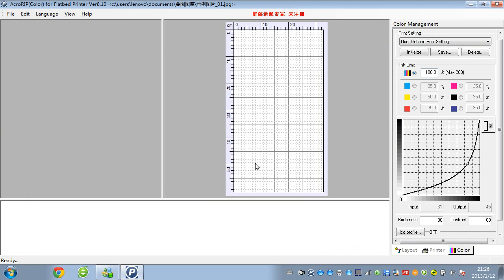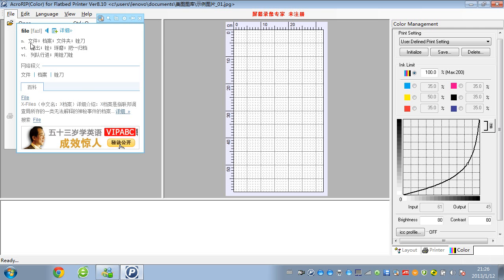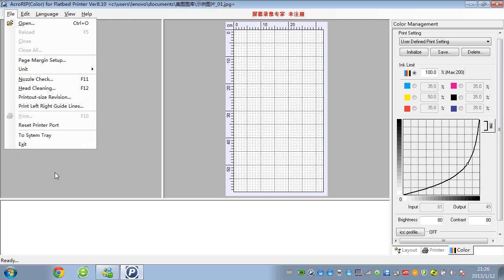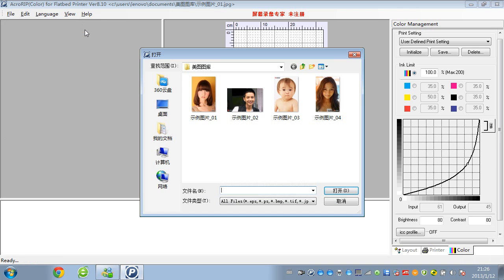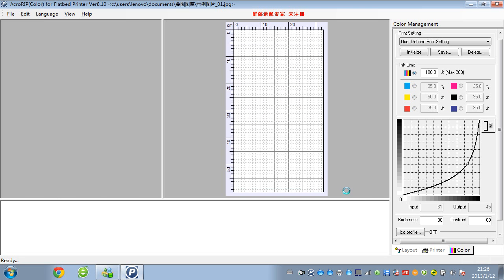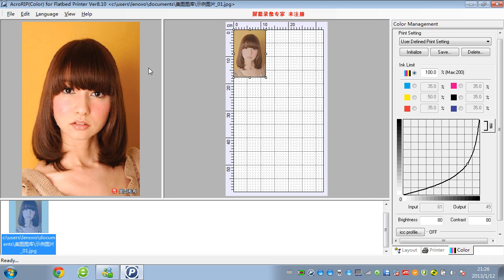This is the software for color ink printing. First, when we start to use it, we need to open the file which we want to print, and choose the file like this.